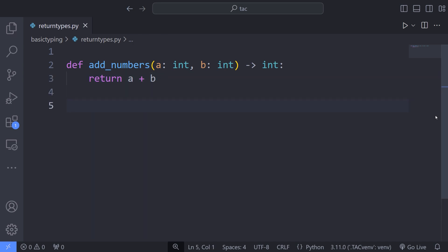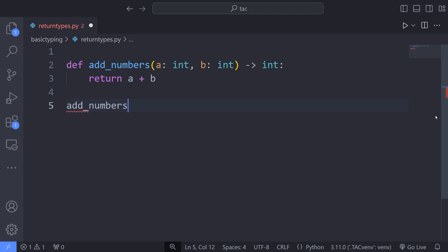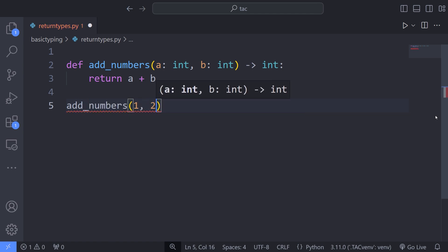Now, if I call the addNumbers function and pass two arguments to it, for example, pass two integers, the editor will not throw any kind of error. But if I pass a float type instead of an integer type, the editor will throw an error saying that the argument is of type integer.